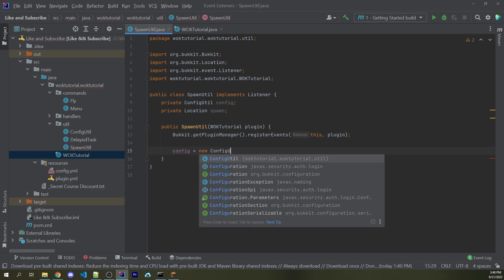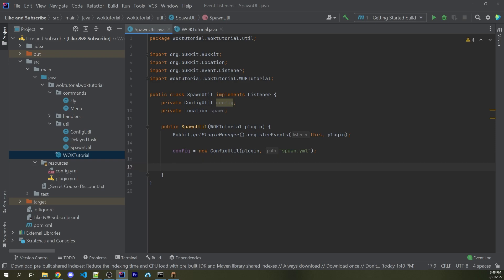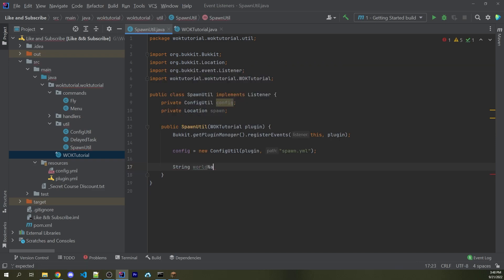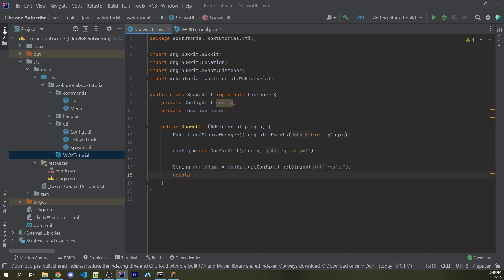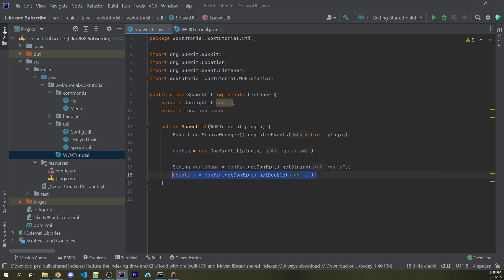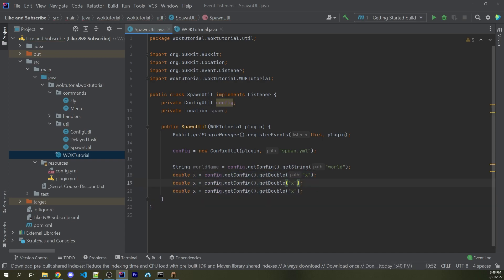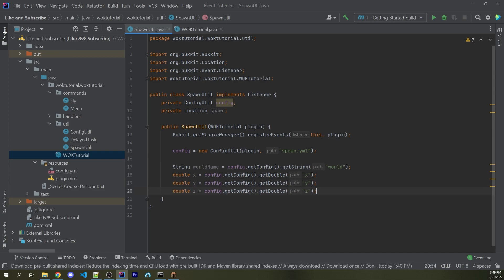I want to make sure we can read all the spawn information from our configuration file. So I can say config equals a new ConfigUtil, passing in the plugin and the name of our file, which will be spawn.yml. I now want to get access to the world name, X, Y, and Z for the location stored in spawn.yml. So I can say String worldName equals config.getConfig.getString passing in "world", and then double X equals config.getConfig.getDouble passing in "x", and similarly for Y and Z.